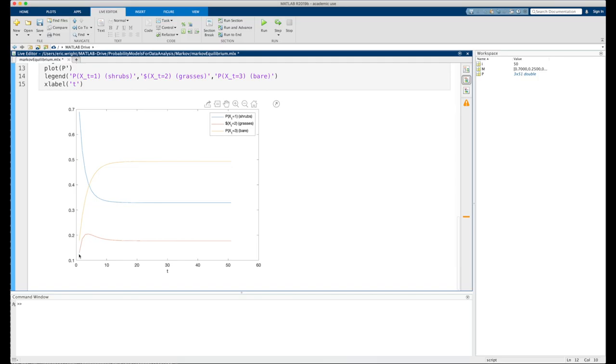So the blue graph represents the percentage of the landscape that's dominated by shrub-like species. The red graph, this one here, represents the percentage of the landscape that's dominated by grasses.